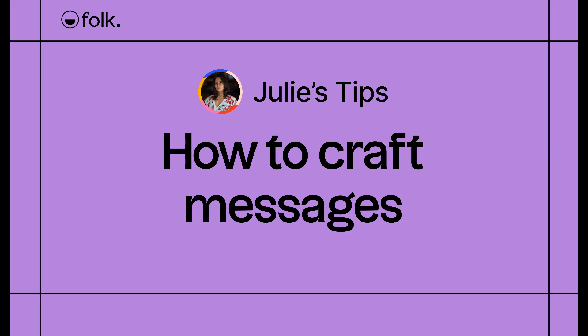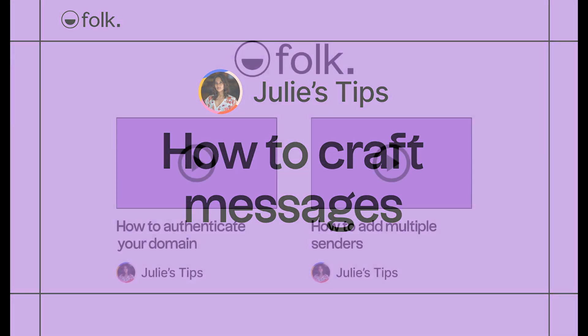In this video, I'll explain how to create winning messages when sending email campaigns from Folk.